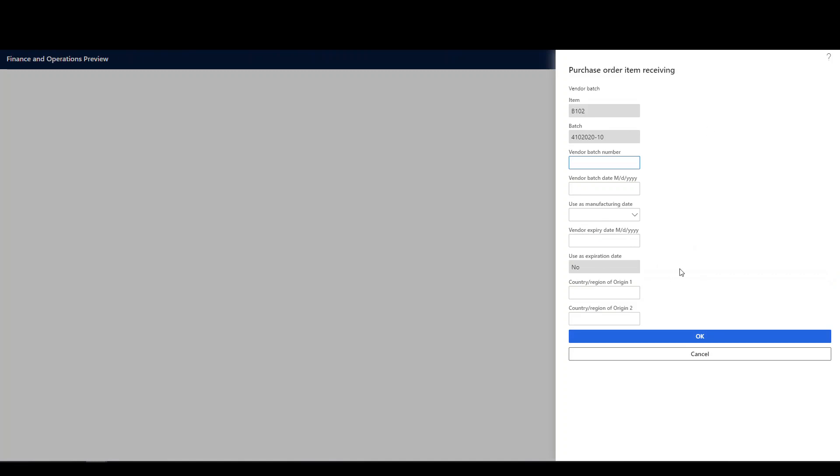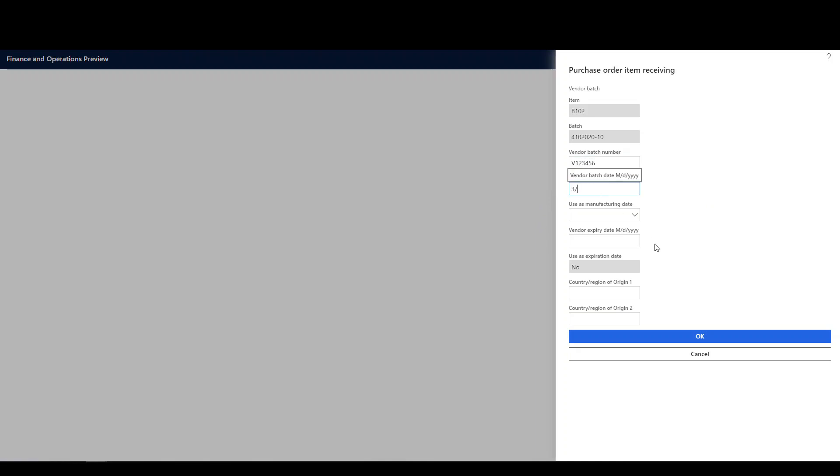And so this is where the vendor batch information is going to come in here. It's going to ask us for the vendor batch number. It can be the same as our batch, but let's just say the vendor batch is V123456. The vendor batch date is going to be, let's say it's going to be 3, 31, 2020. And we'll say that's going to be the manufacturing date.